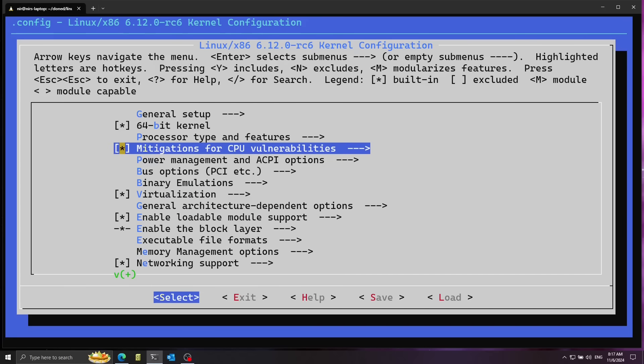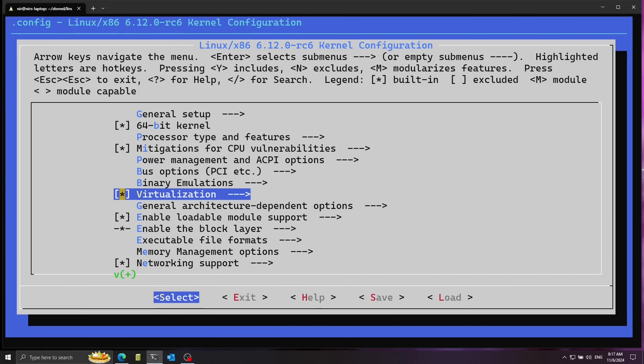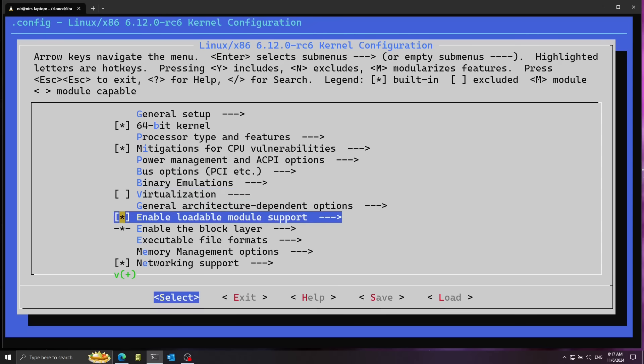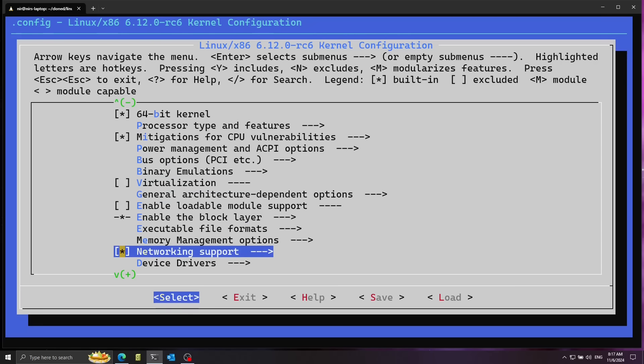Now let's disable a couple of things I don't need. For example, virtualization — I'm going to disable this, just press space on it. Also, no need for loadable module support, and also networking — no need for that.